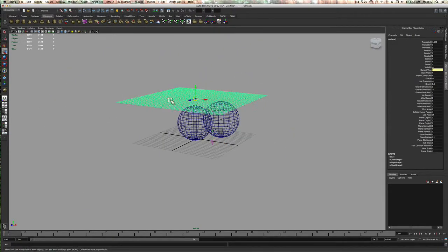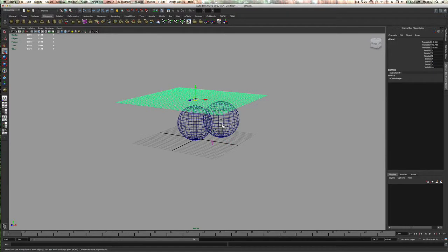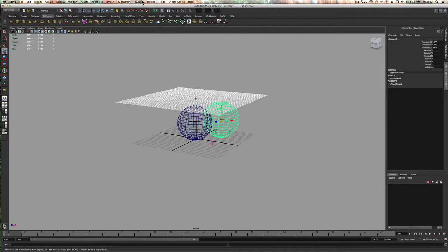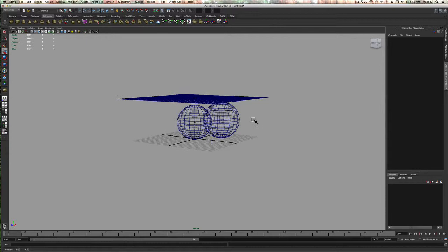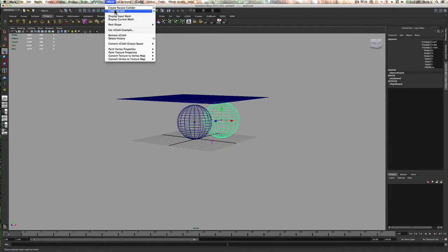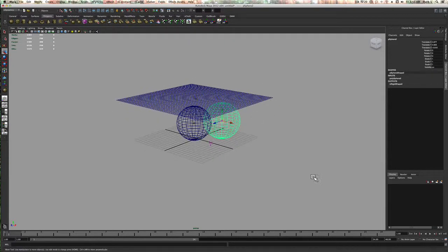So I don't have to select this, then select this, and then do all of that, and then go to fix it or to fields and all this other stuff. You just create a passive collider and it's done.